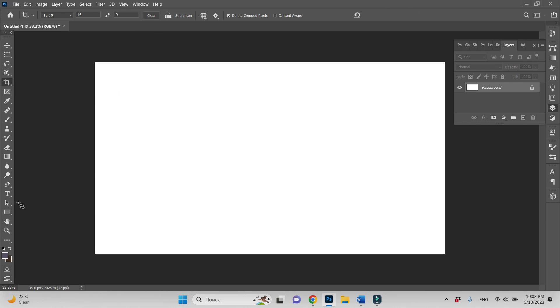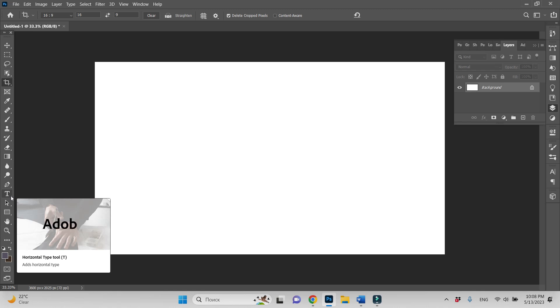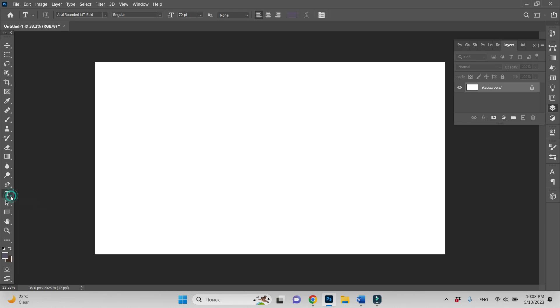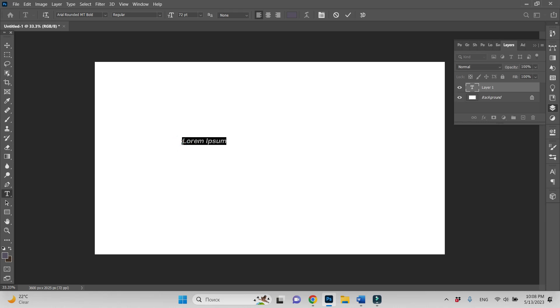Now let's go to the horizontal type tool, choose it and write something. Let it be, for example, picture.